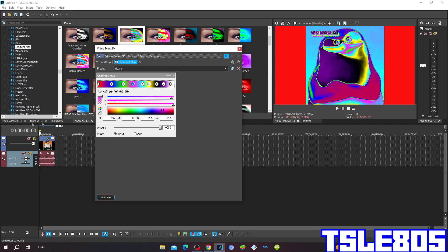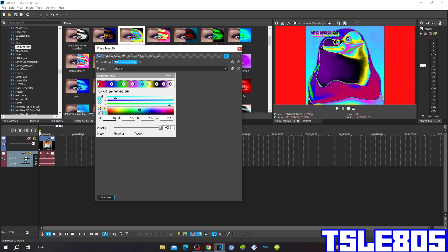Color 3: R 246, G 30, B and A 255 for the pink. Color 4: R 30, G 255, B 238, A 255 for the yellow color.